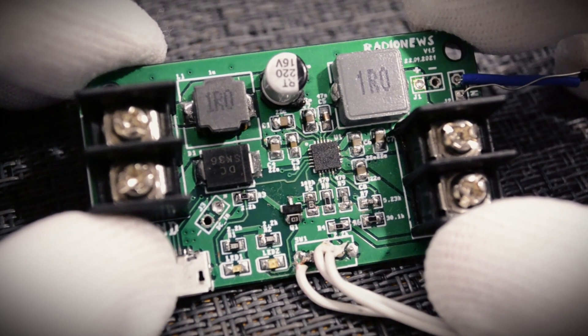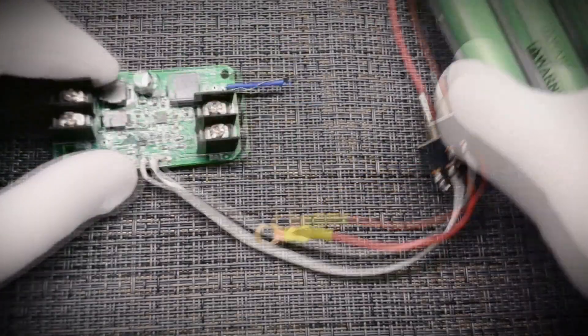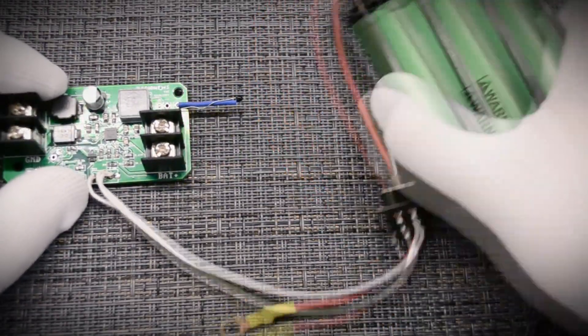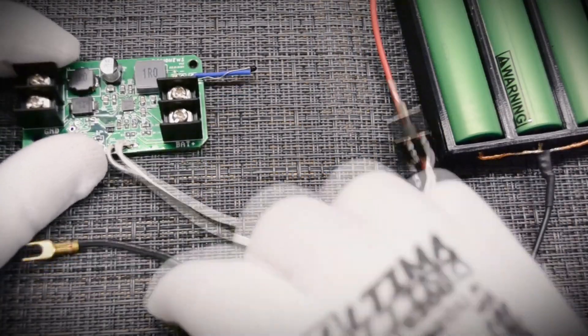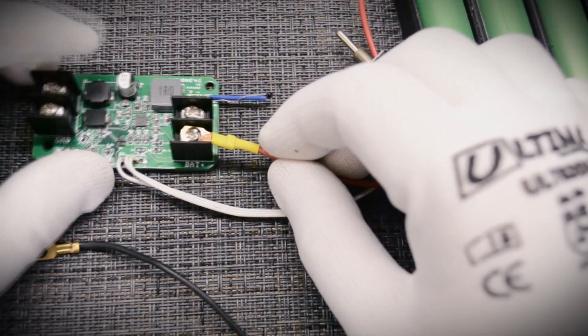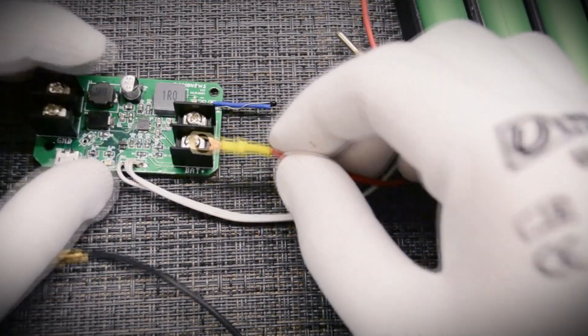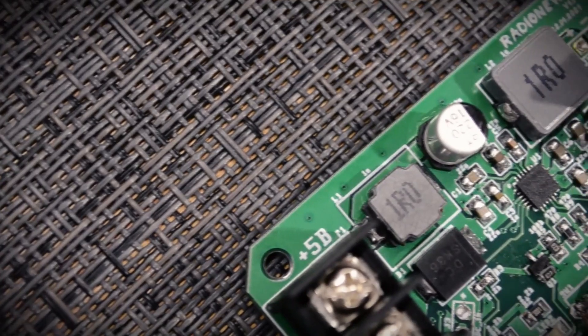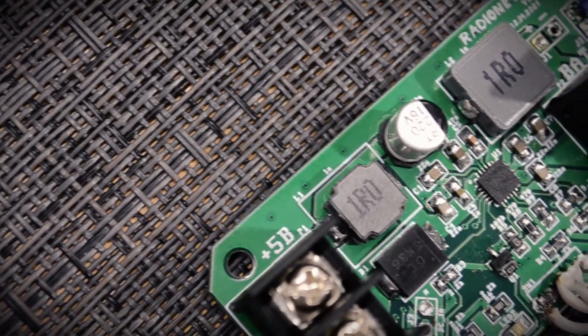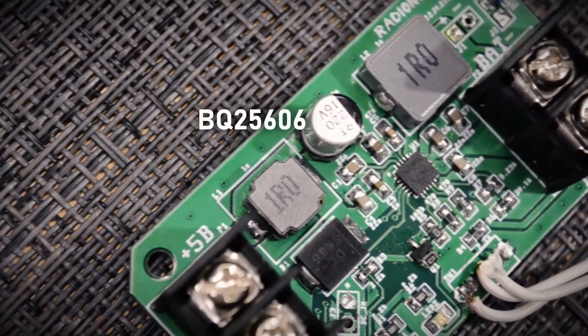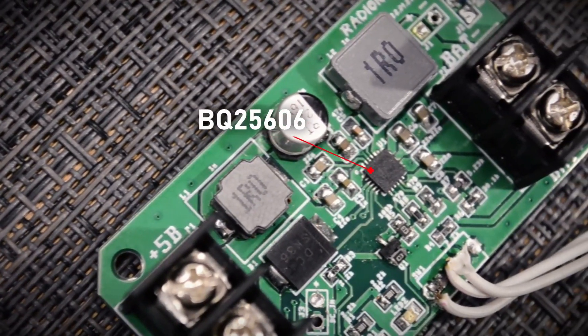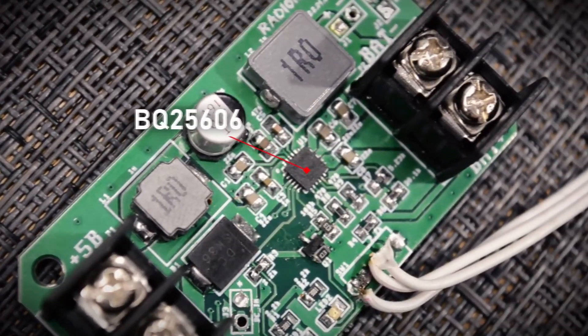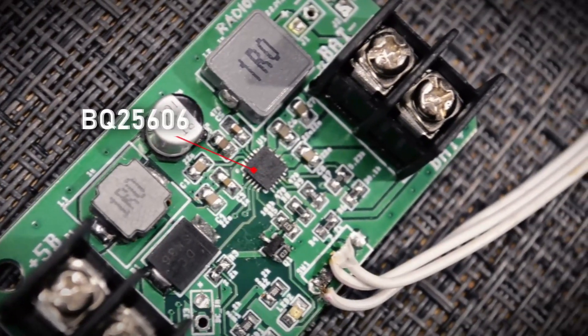That is, the user simply takes some kind of module, connects any lithium ion battery that is at hand and it's okay. And the most interesting, I managed to find such a microcircuit, this is BQ25606. I developed a test version of the module based on it.